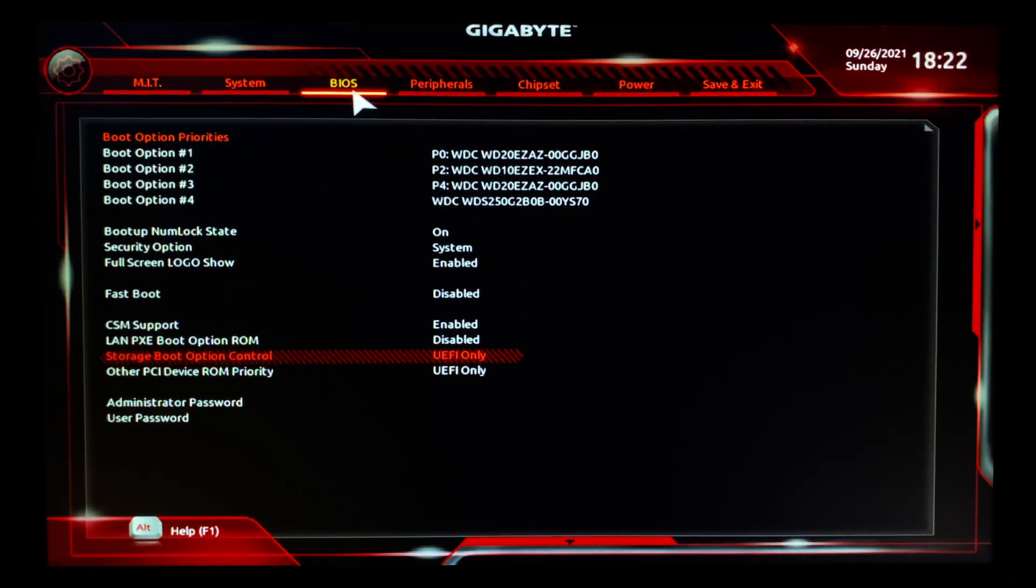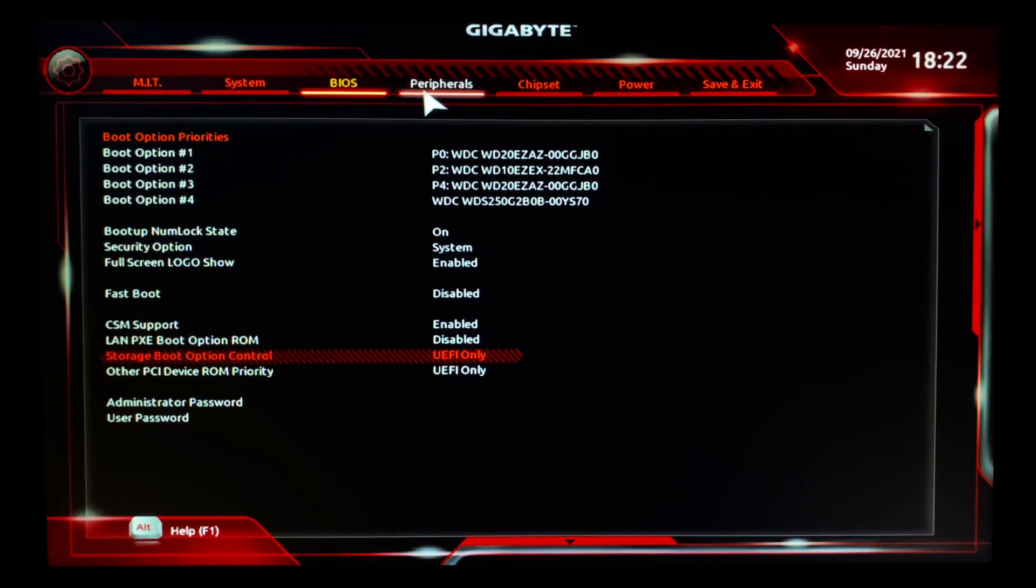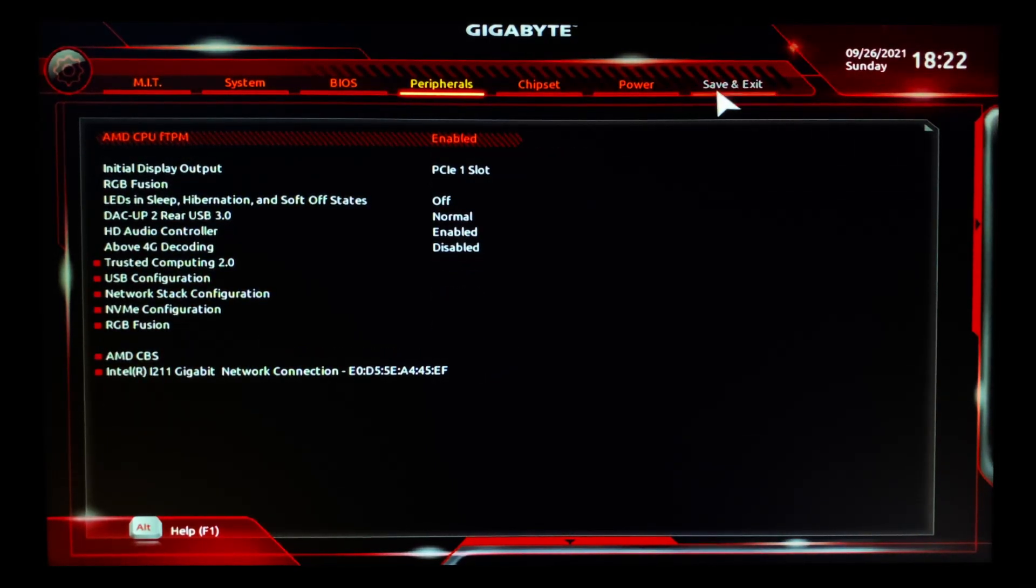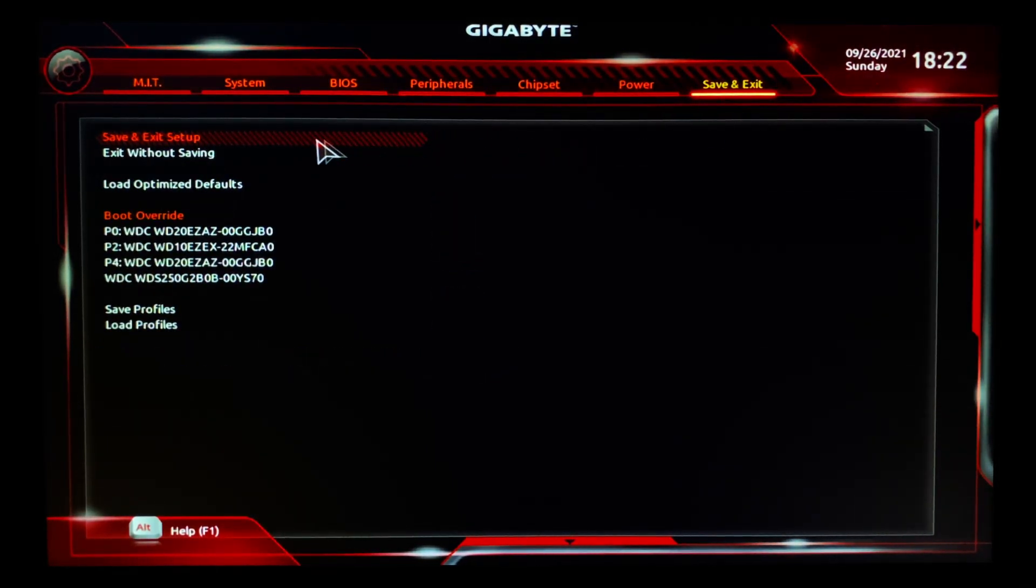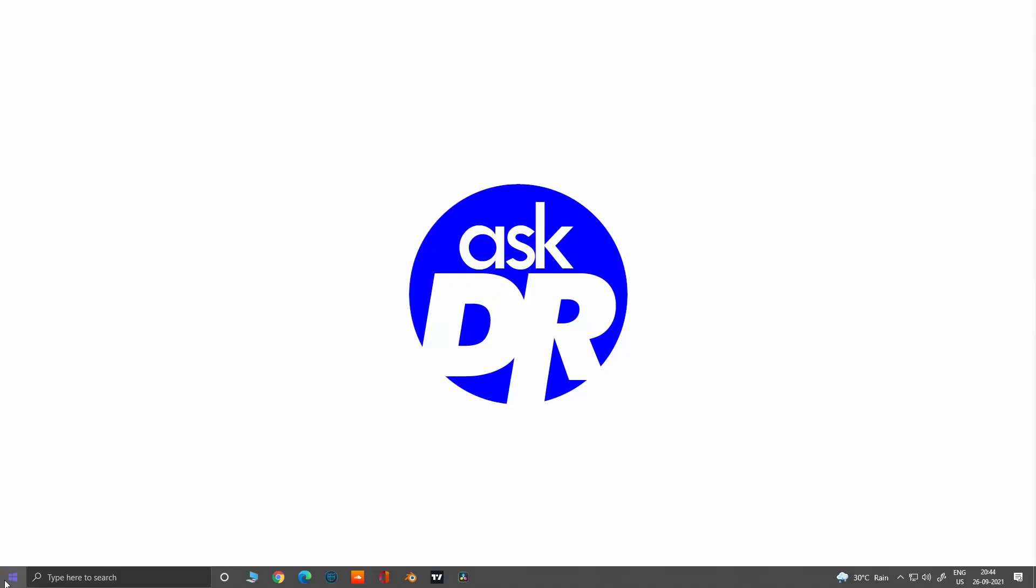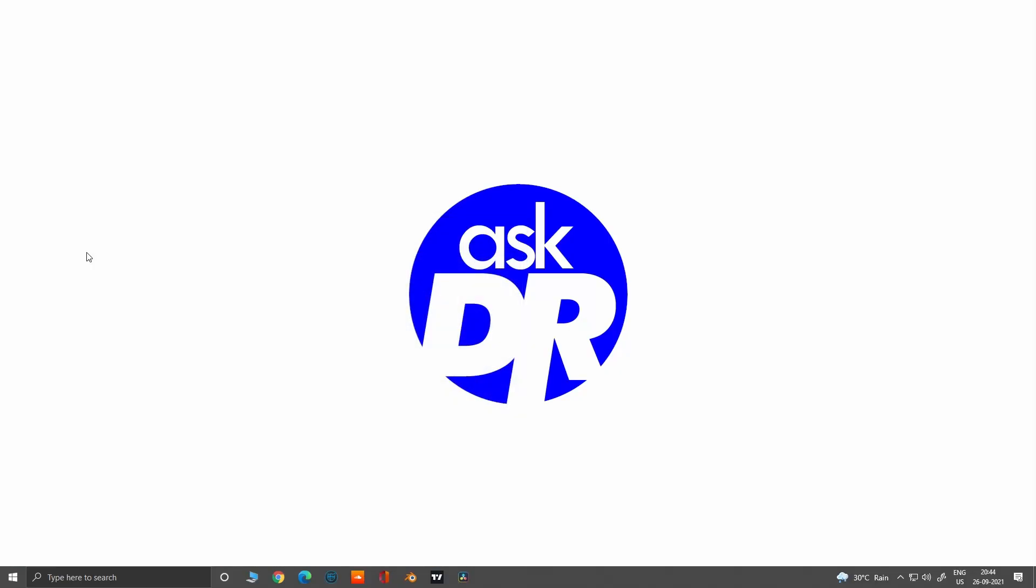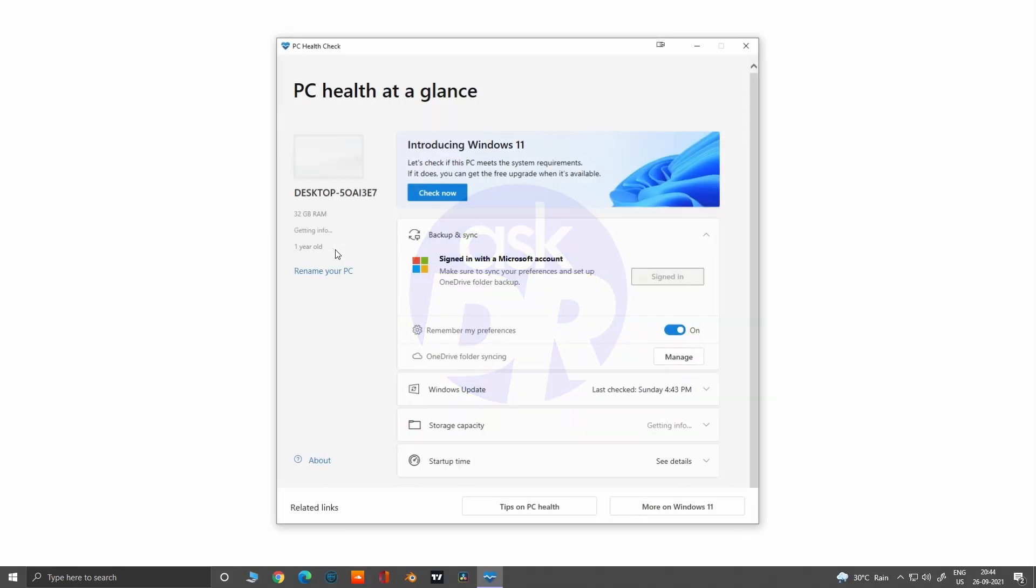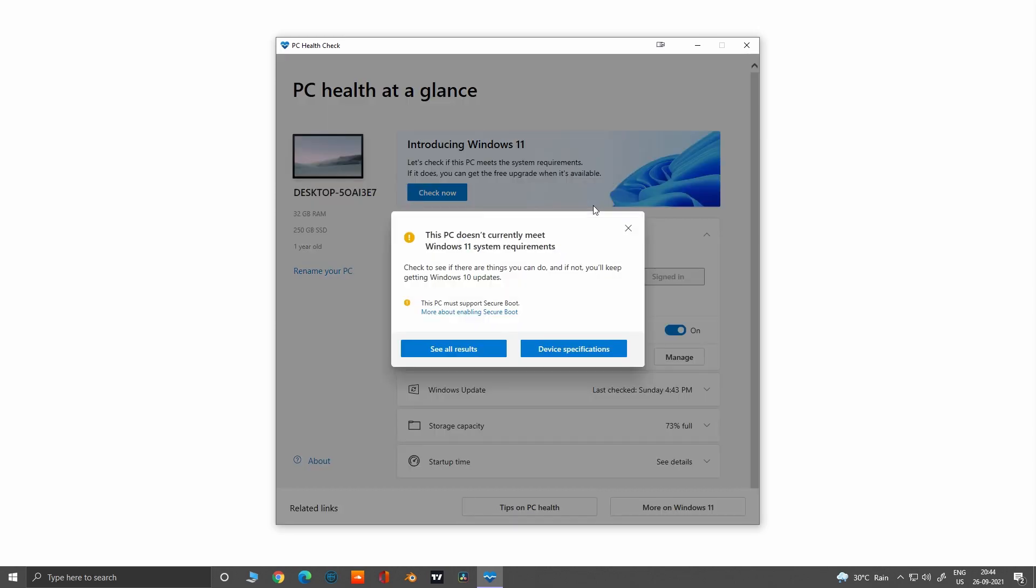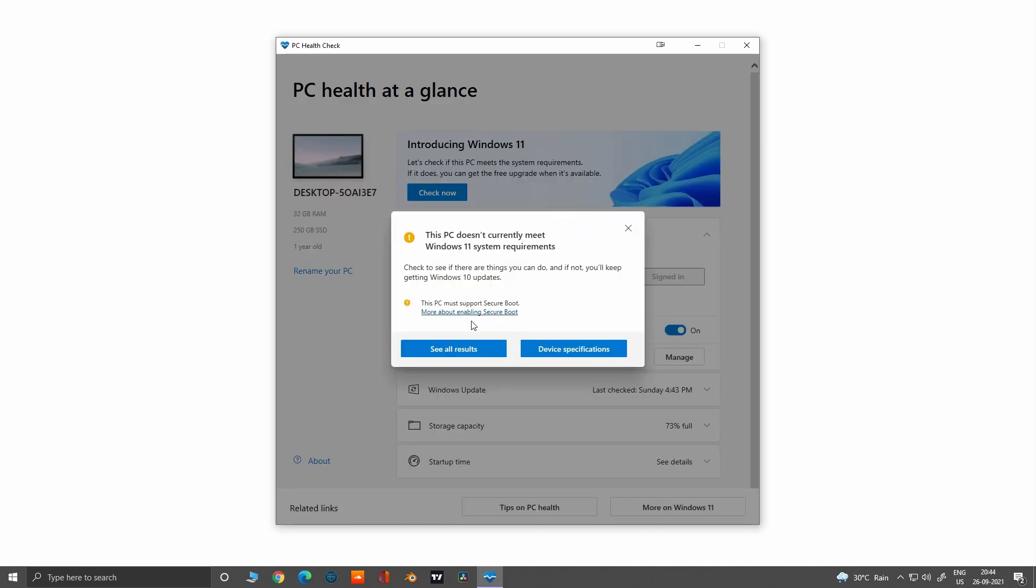After enabling, save and exit your BIOS settings. Okay, now I have restarted my Windows. Let me quickly open the PC Health Check. Okay, now I just got to fix this Secure Boot. As you can see, my TPM 2.0 got fixed after enabling my fTPM settings in the BIOS.